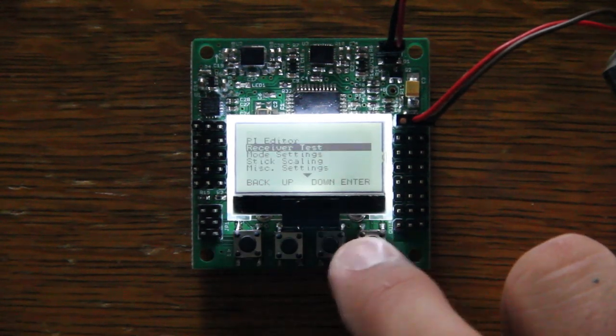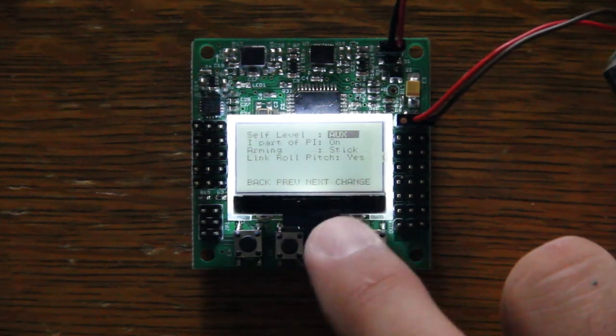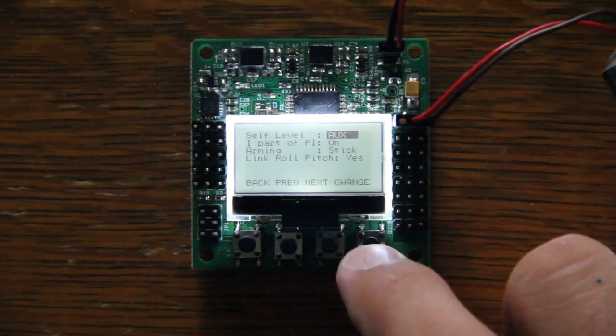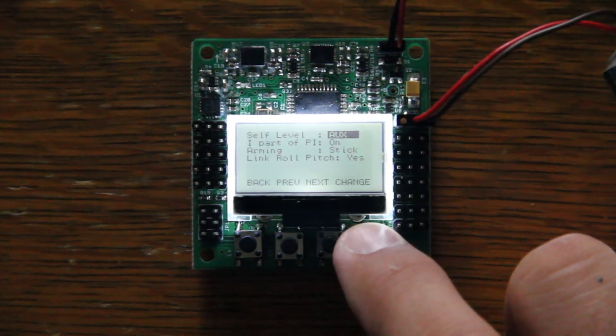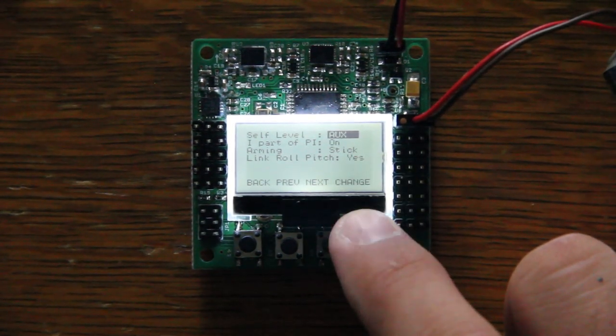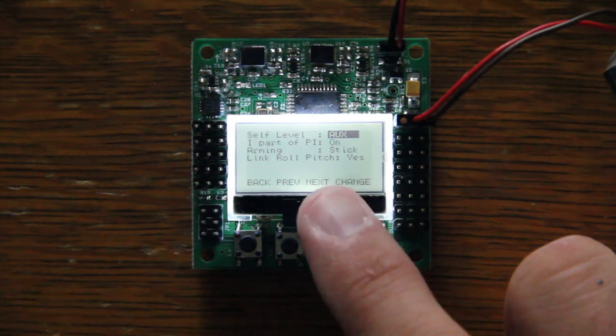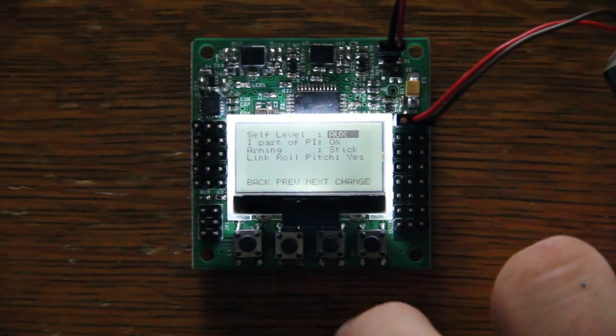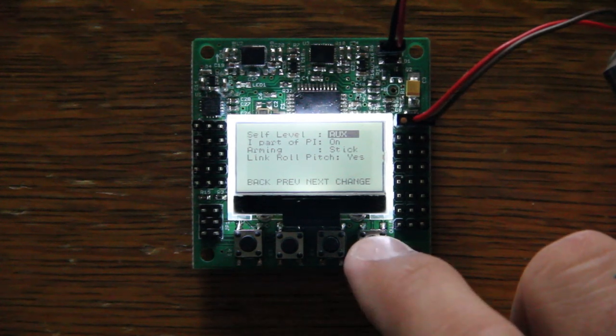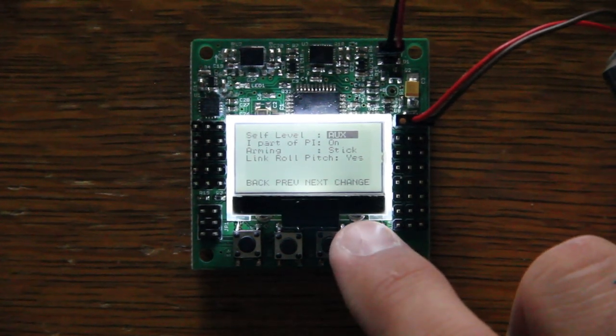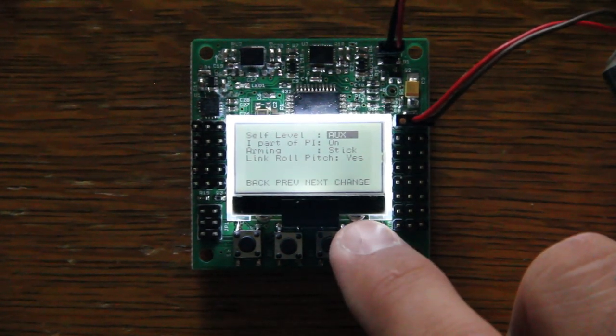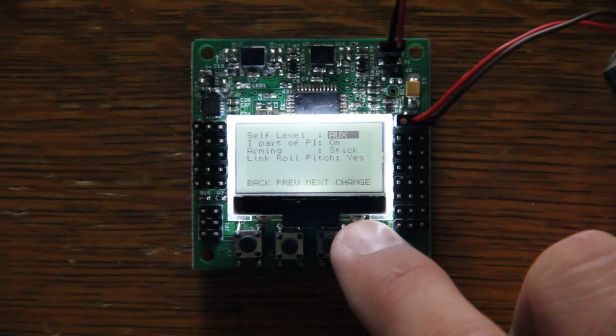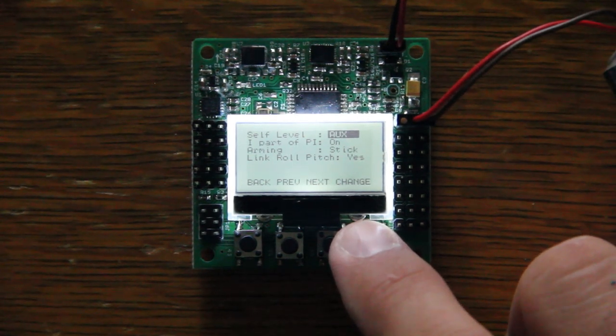If you go out of there, you go into mode settings. A couple things here, self-leveling, you can actually change the position of the self-leveling. How you turn it on. I prefer auxiliary. It uses the fifth input there on your receiver port. And you plug that into your gear channel or an auxiliary channel and program that to a switch. That way, you can turn your self-leveling on and off at will.